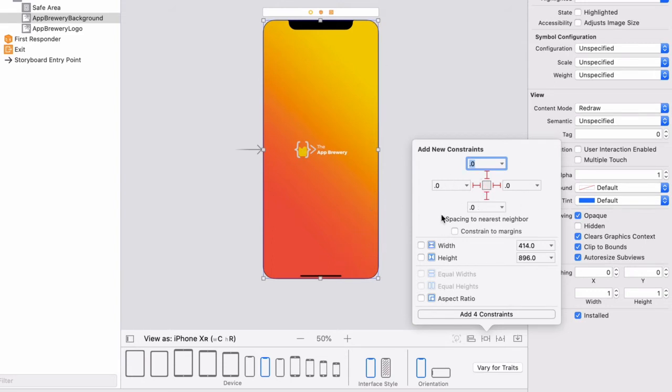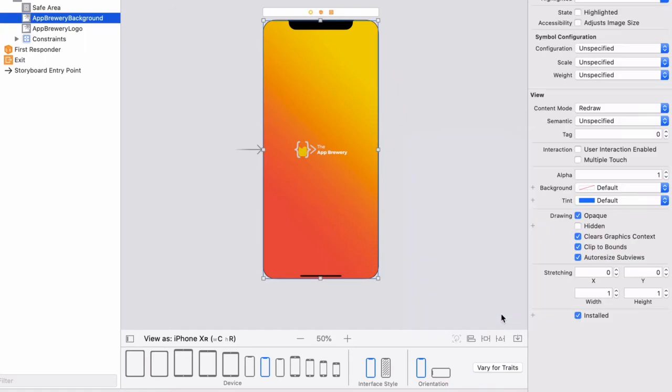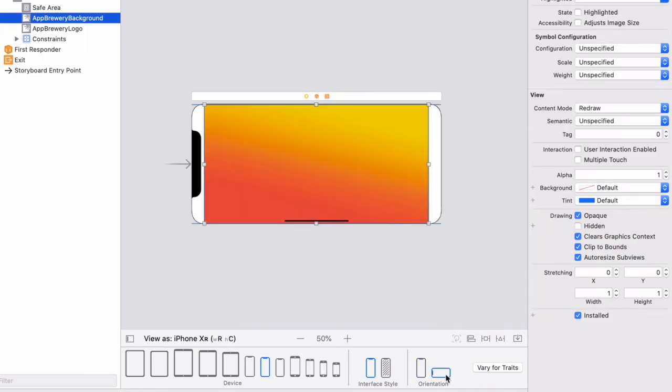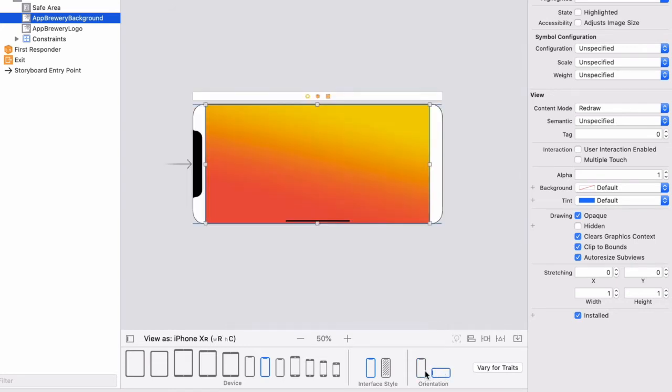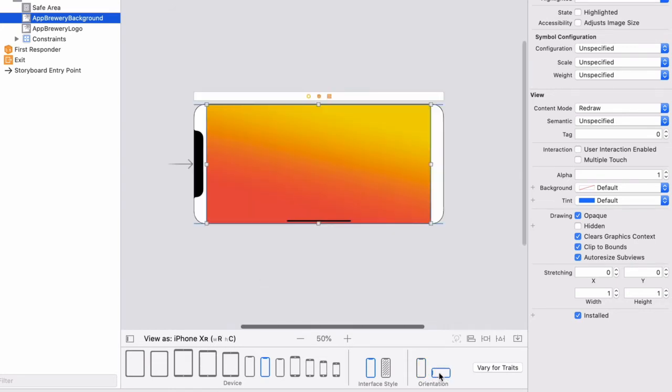Once you're done, go ahead and click add for constraints. And now when we go into our landscape orientation, you can see that our background image view is now more or less stretching to fit the entire space.